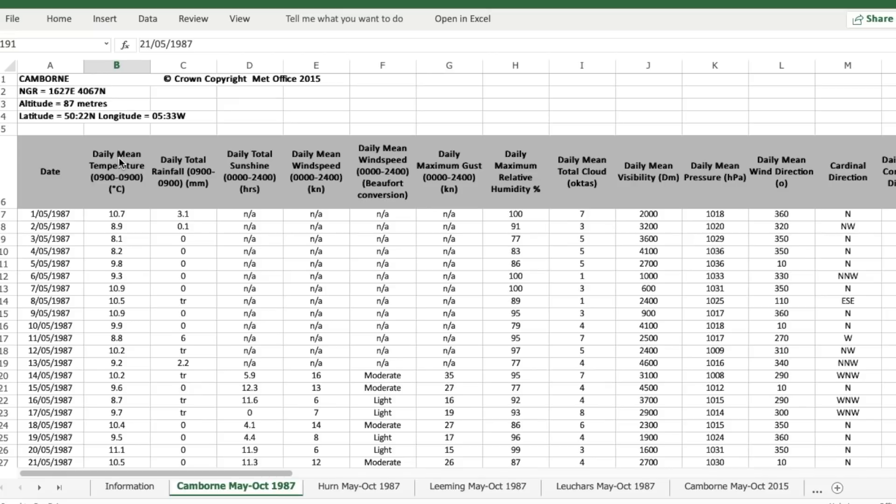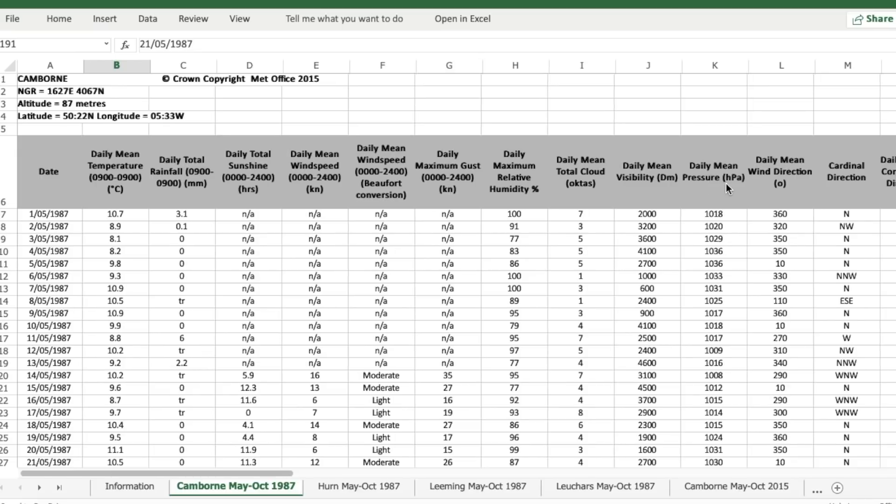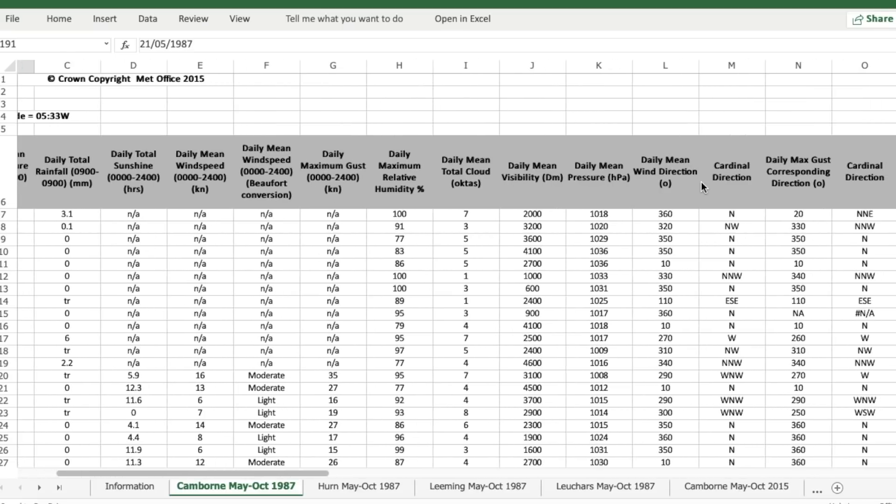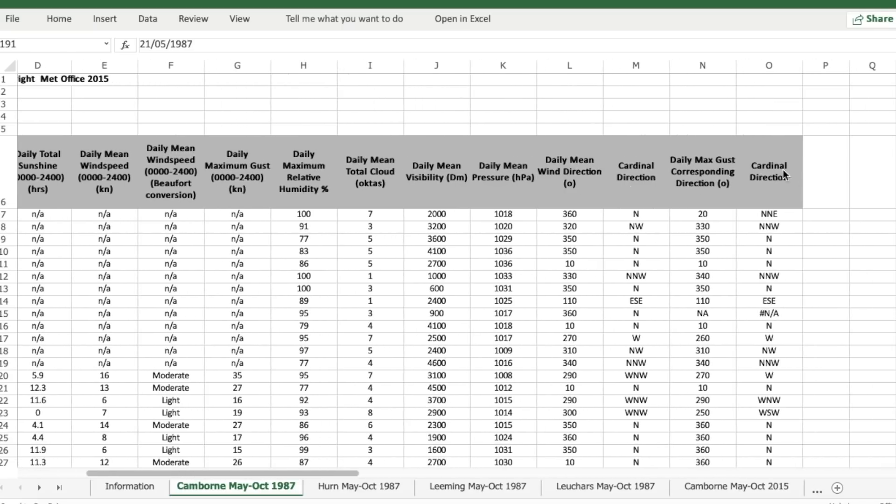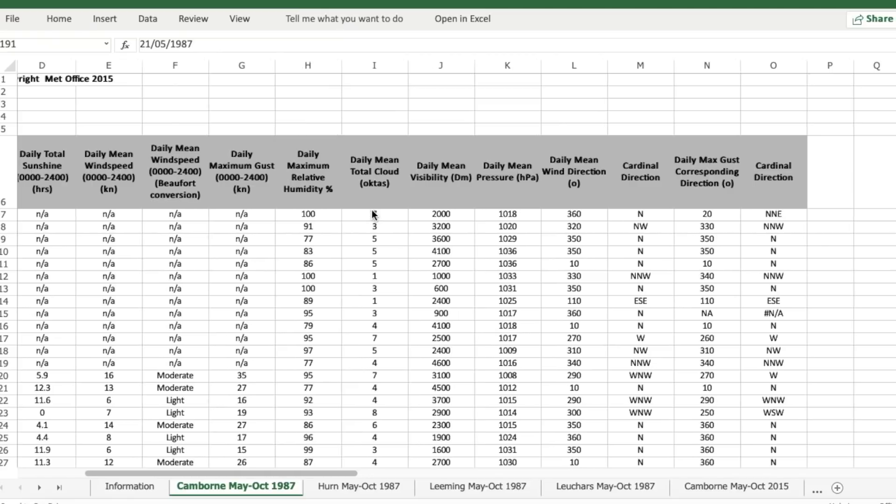So we've got mean temperature, daily total rainfall, daily total sunshine, wind speed, maximum gust, humidity, cloud coverage, visibility, pressure, wind direction and cardinal direction as well.